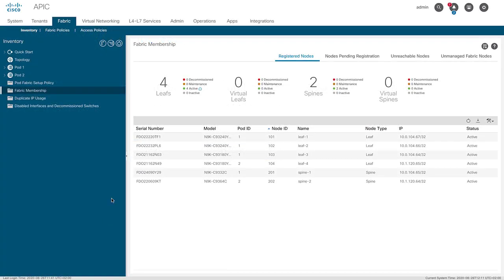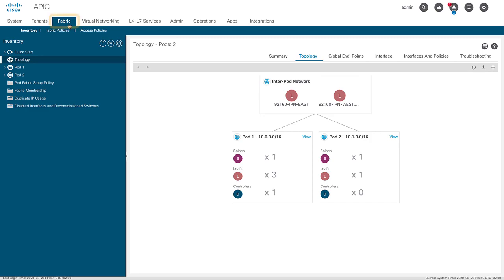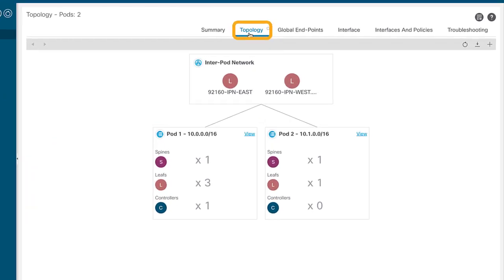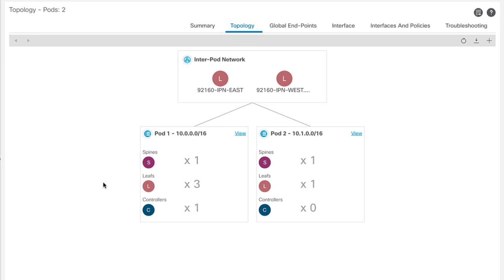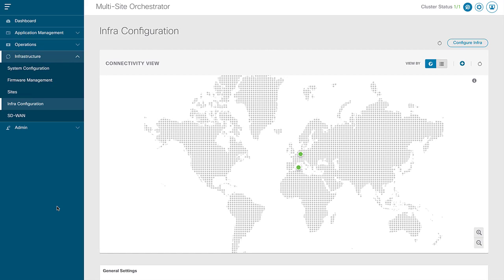I'm in APIC number one in site Amsterdam. I've already got my multi-pod configured with all my spines and leaves across both pods discovered. Under the fabric tab, clicking on topology gives a nice visual of both pods showing the number of leaves, spines, controllers, TEP addresses, and information about devices in the inter-pod network. You can click into a specific pod to see more detailed information.